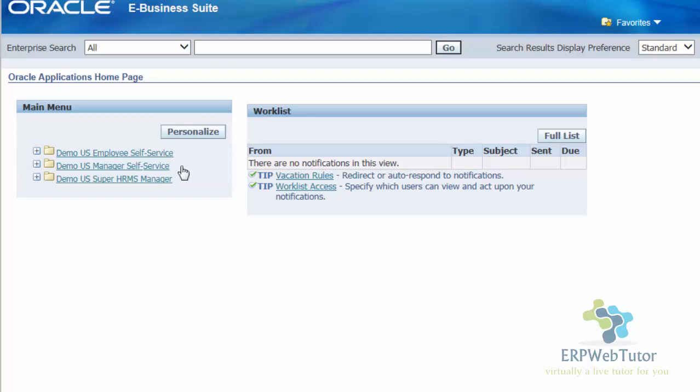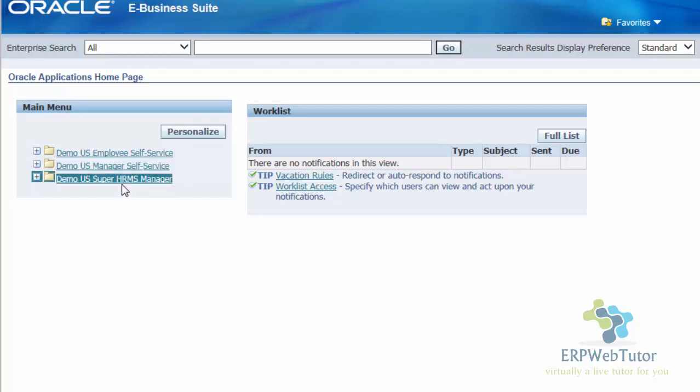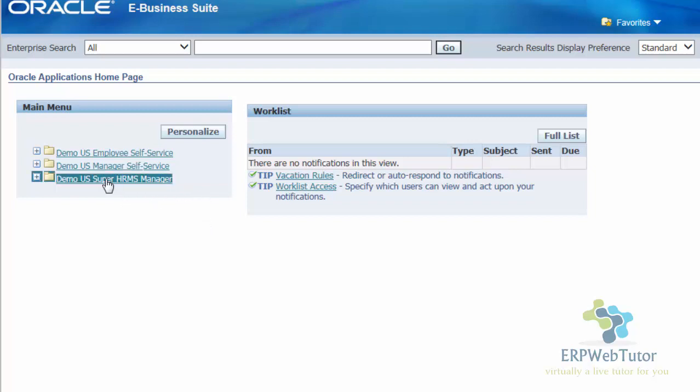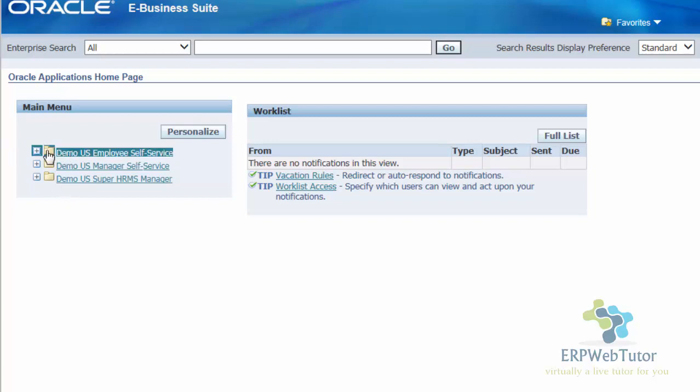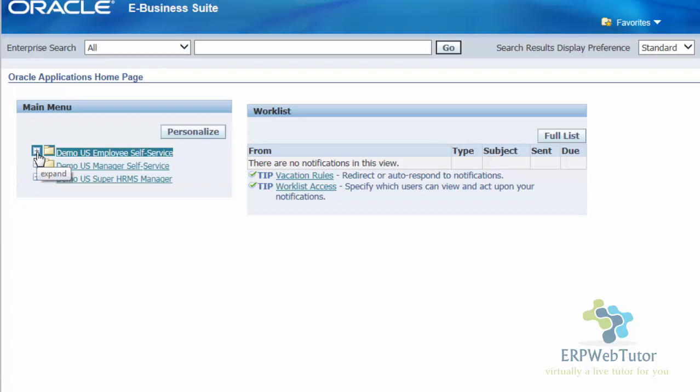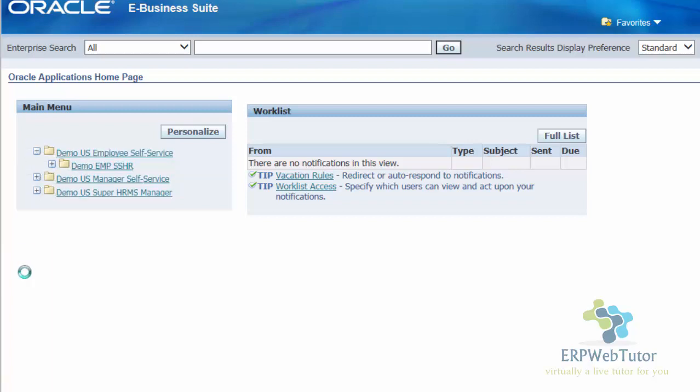This is what we are seeing on the left hand side, it's called the list of responsibilities. You can see the demo US self-service, demo US super HRMS manager. These are nothing but the responsibilities that are assigned to you. You can get into the application using these responsibilities. As you can see, the plus icon on the left hand side indicates that it can be expanded. So, let's go ahead and expand the first one. Once we expand the first one, we can see there's another folder structure, which means that that also can be expanded.